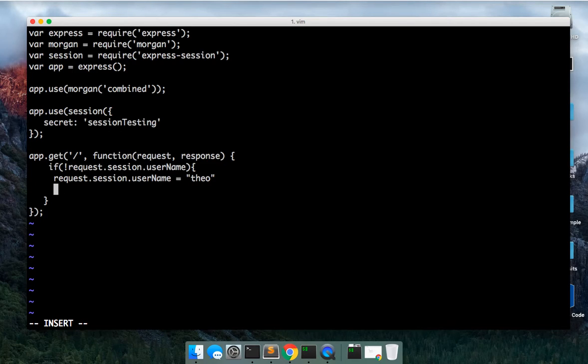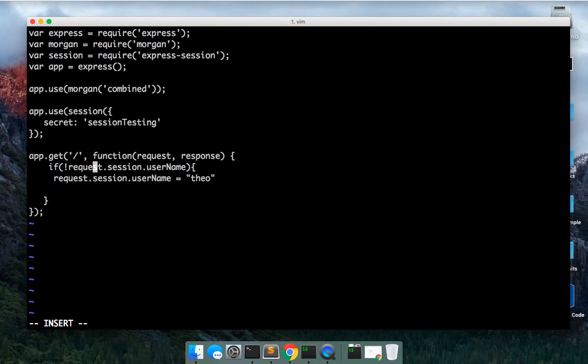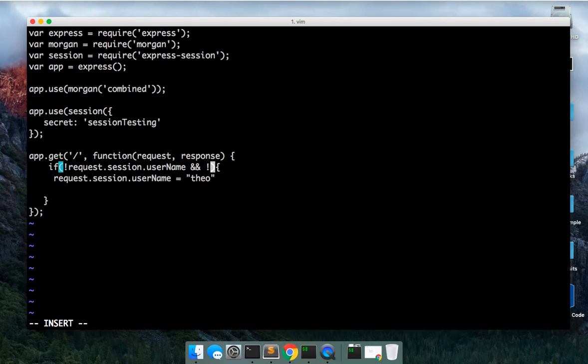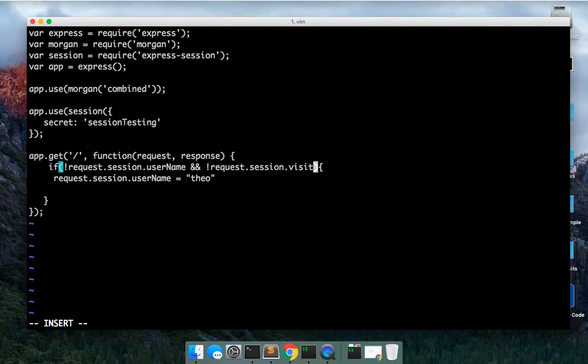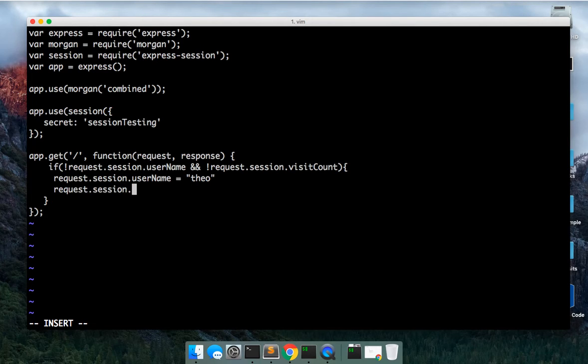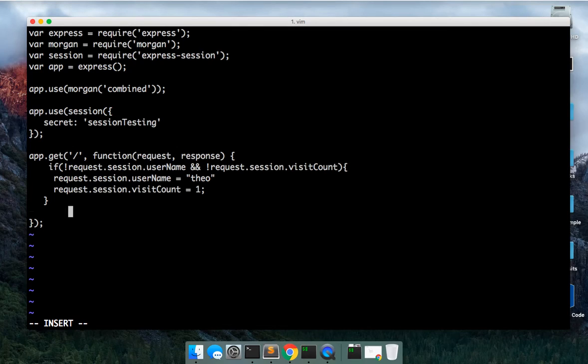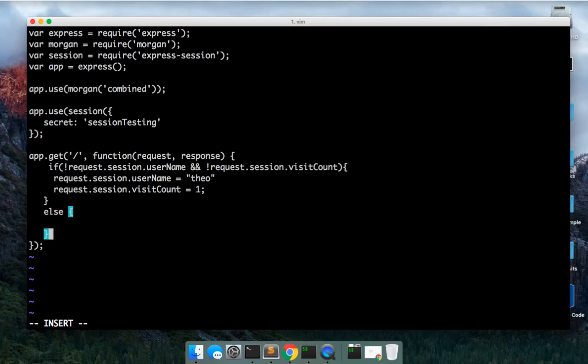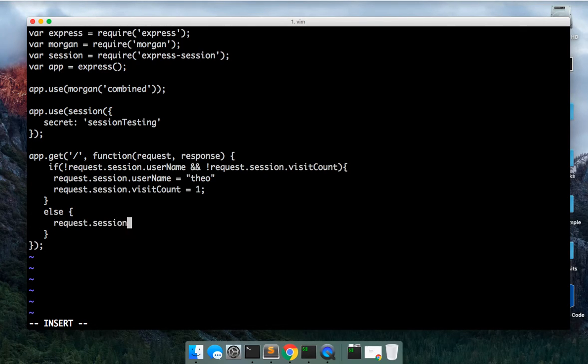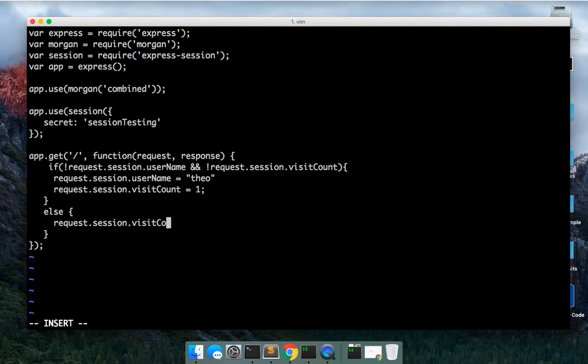And then we can also do the first time if there isn't a username and there isn't a request dot session dot visit count, then we're going to set both of these. Set that to one. Otherwise we're going to say else, we can see request dot session dot visit count plus or equal to one.